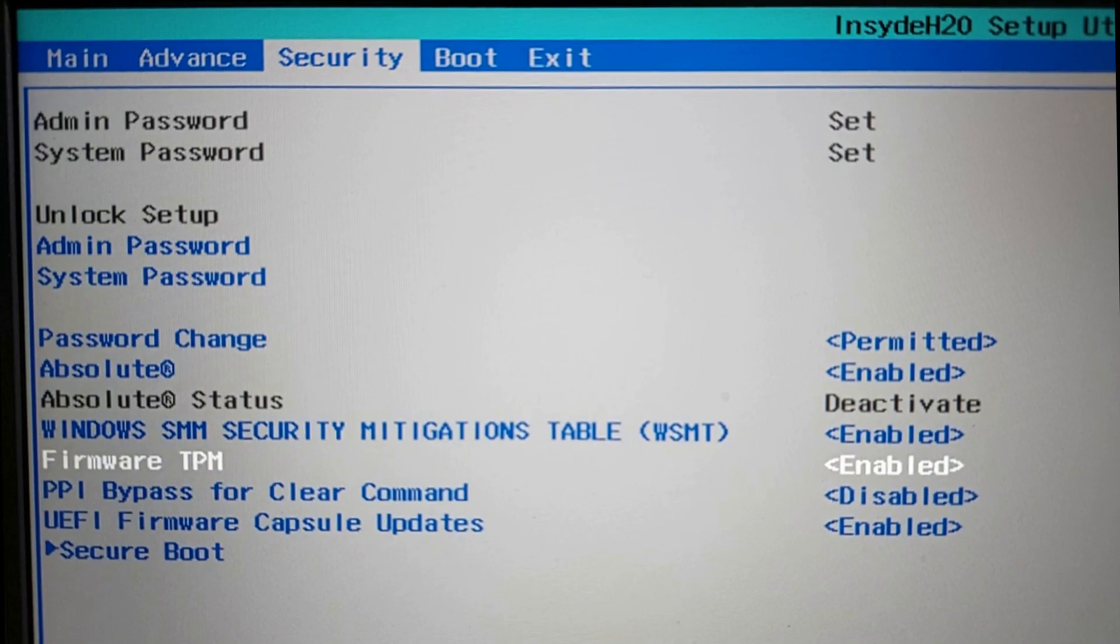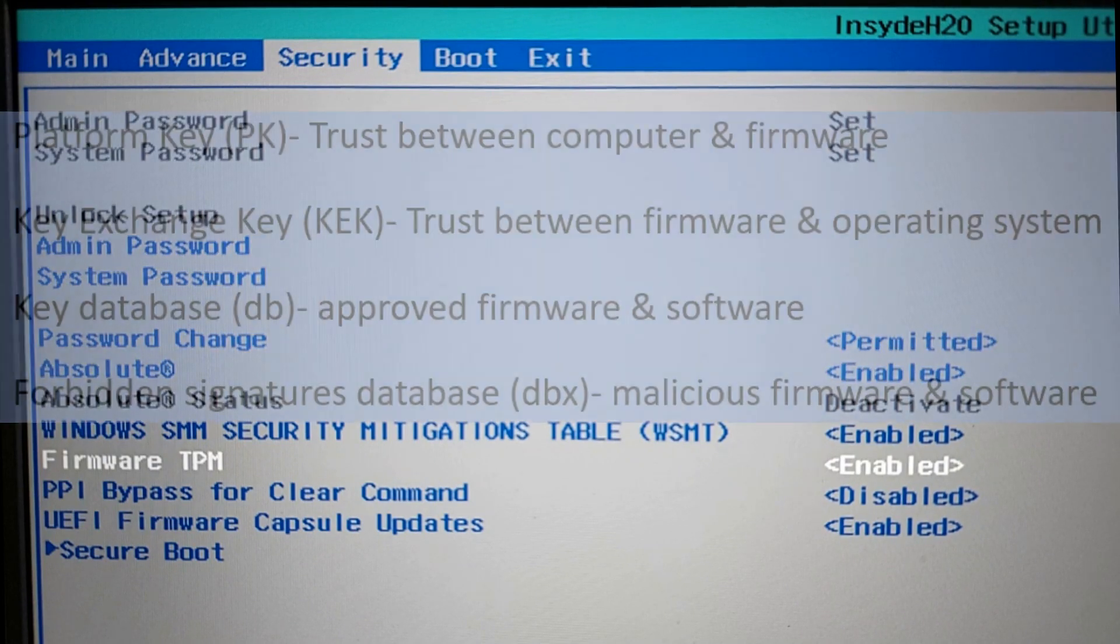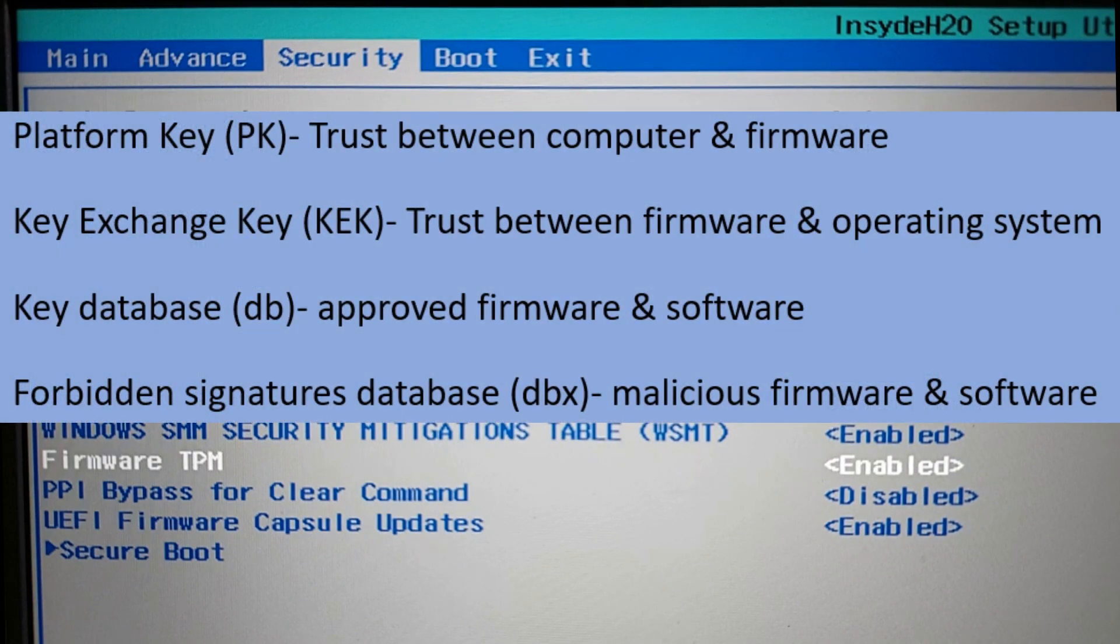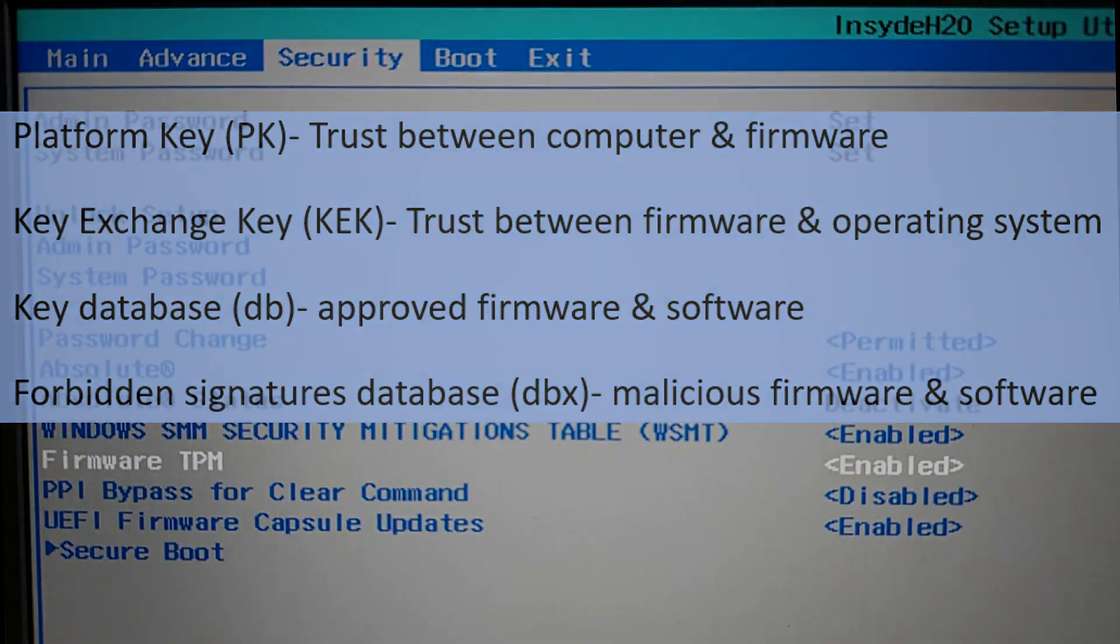So getting out of this, what's happening is when the TPM is activated through the boot up process, it will not release the key if anything in those four categories has changed. So that's a summary of what's going on behind the scenes in the BIOS.